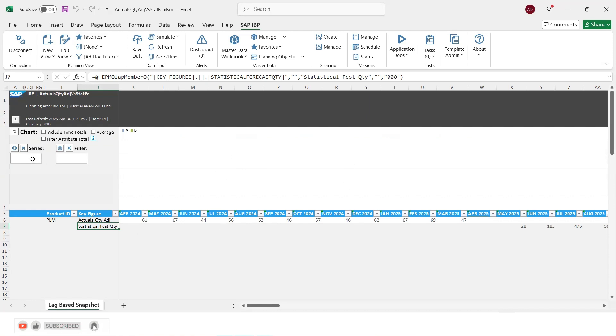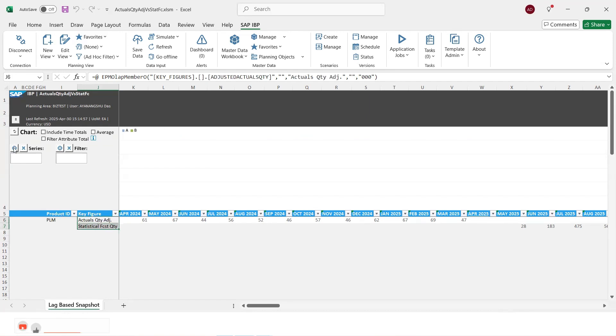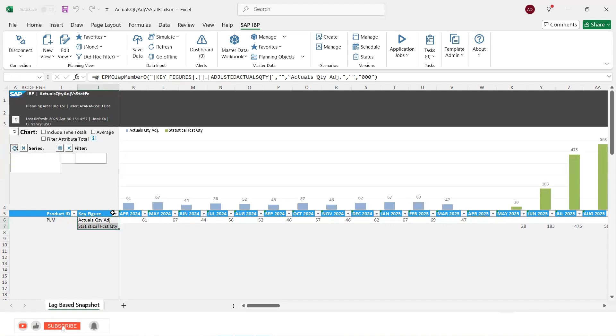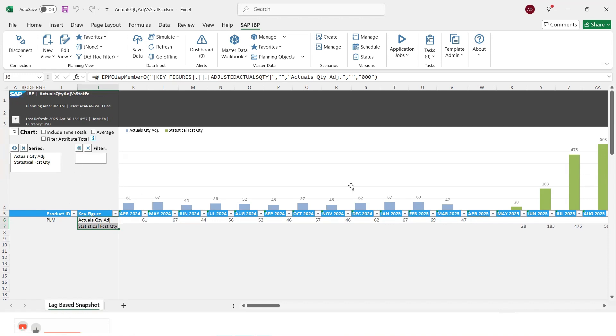So what we have to do right now is if we have to plot these key figures, we click on these key figures and then click on this plus icon to add. And if there are multiple data, we can put a filter on those data.